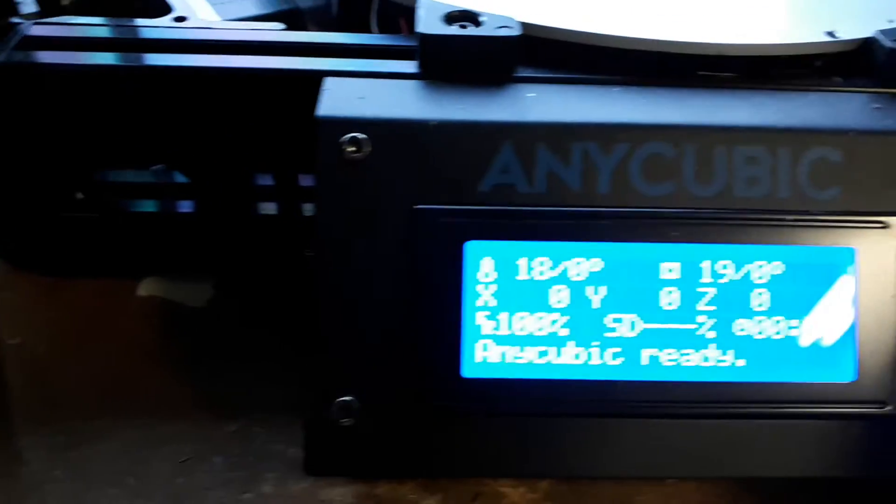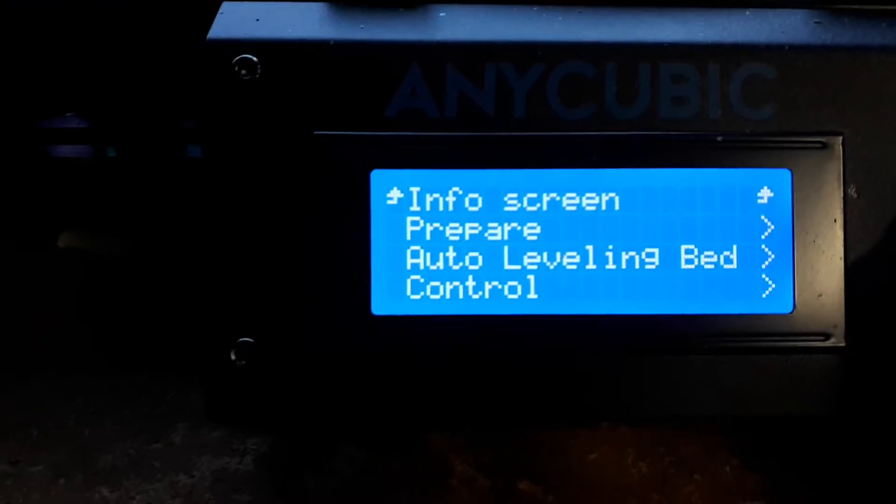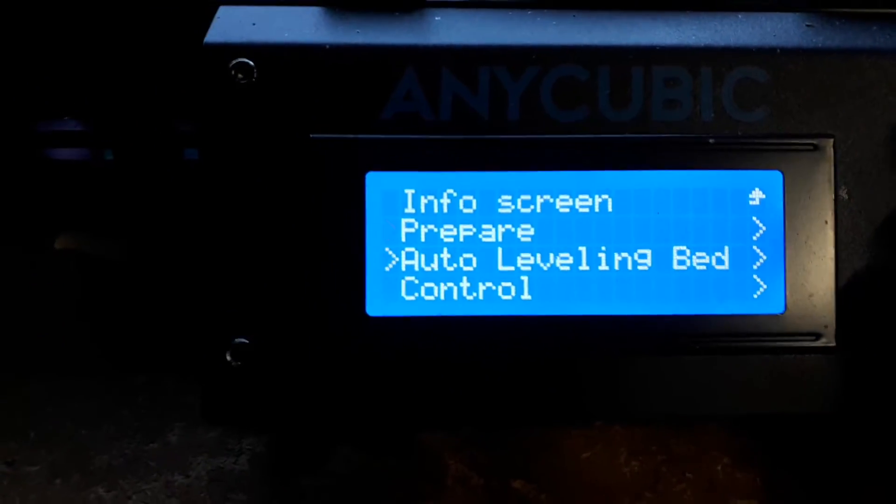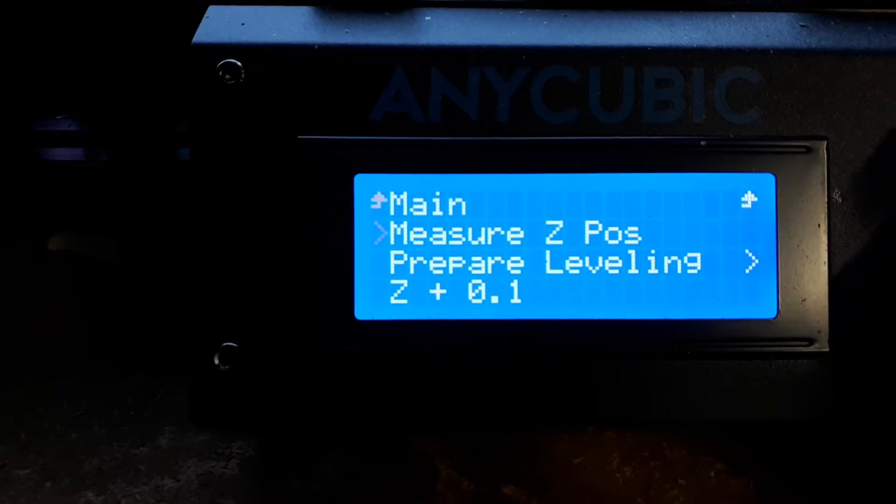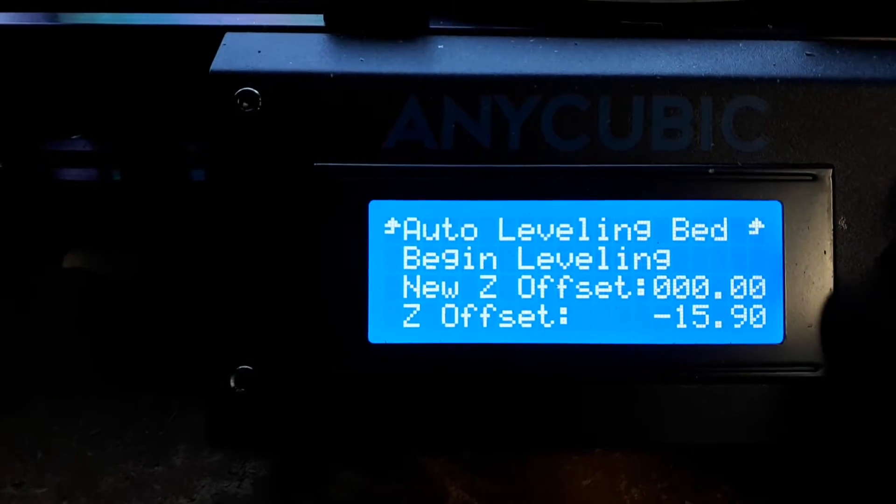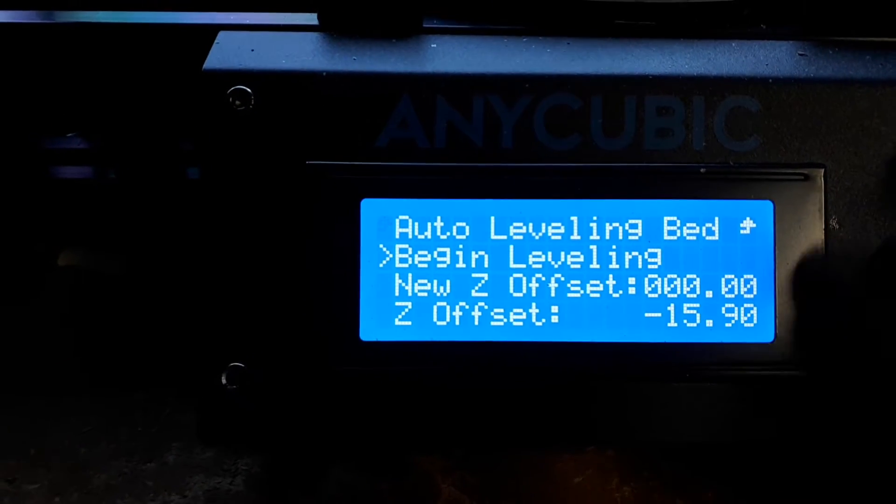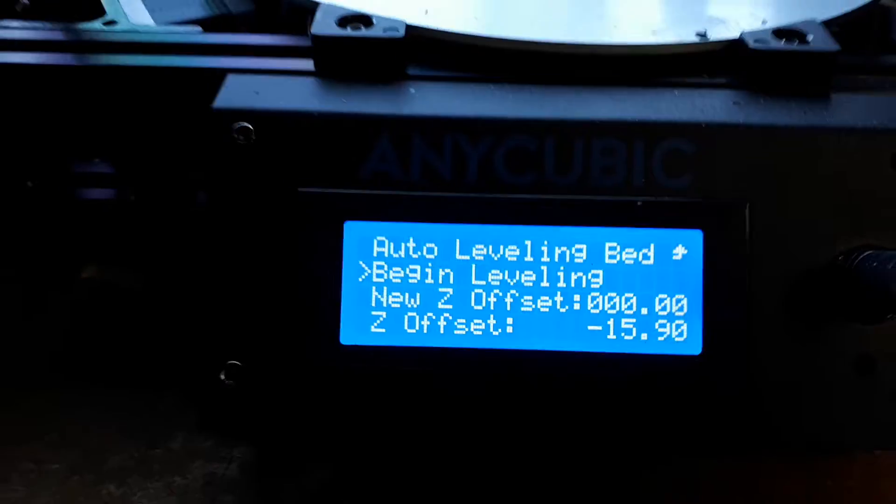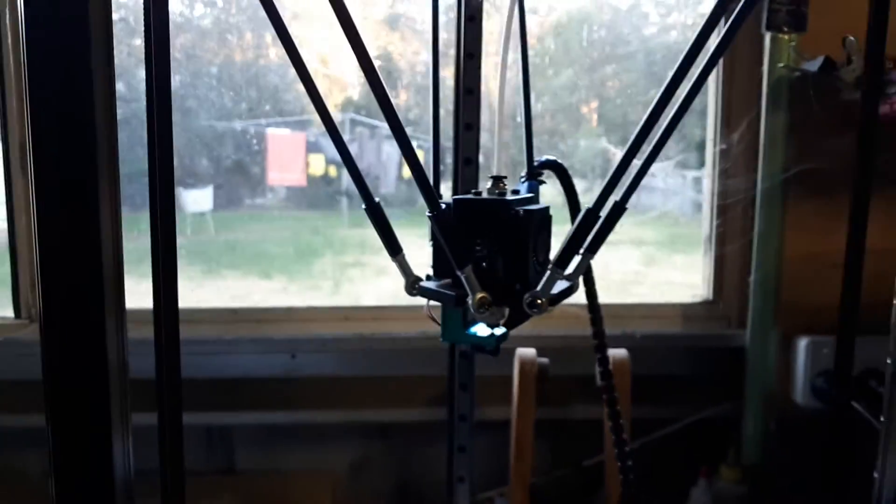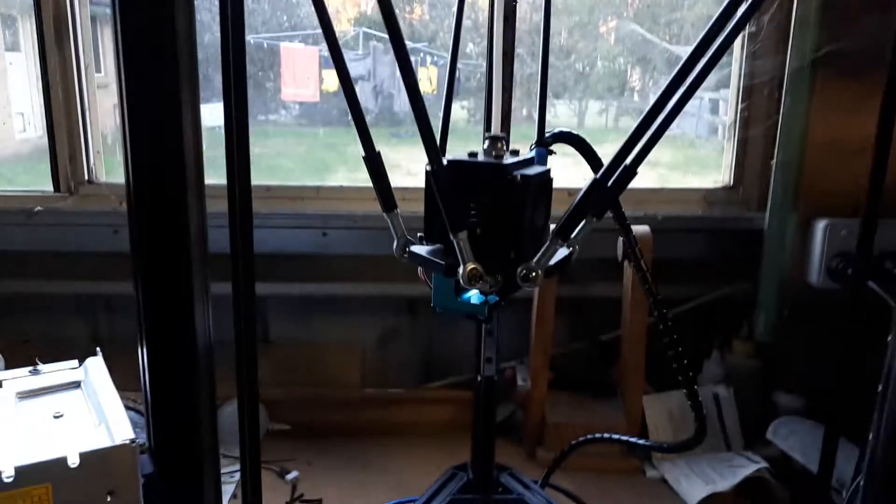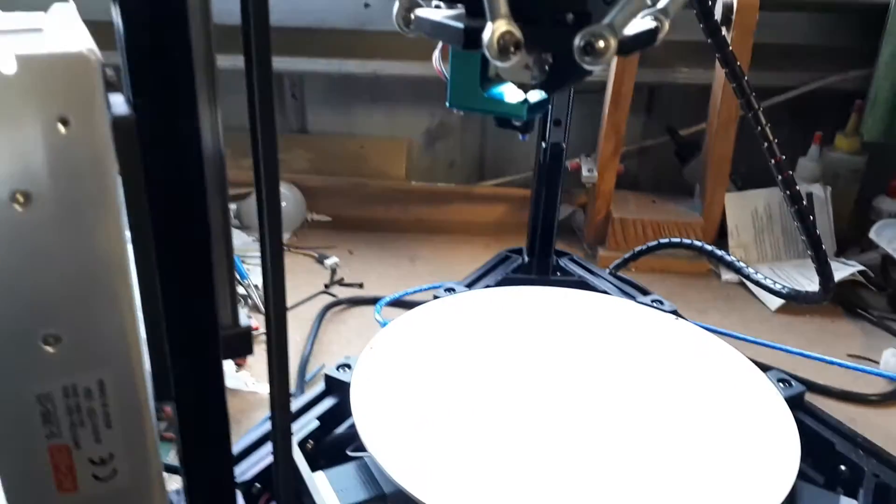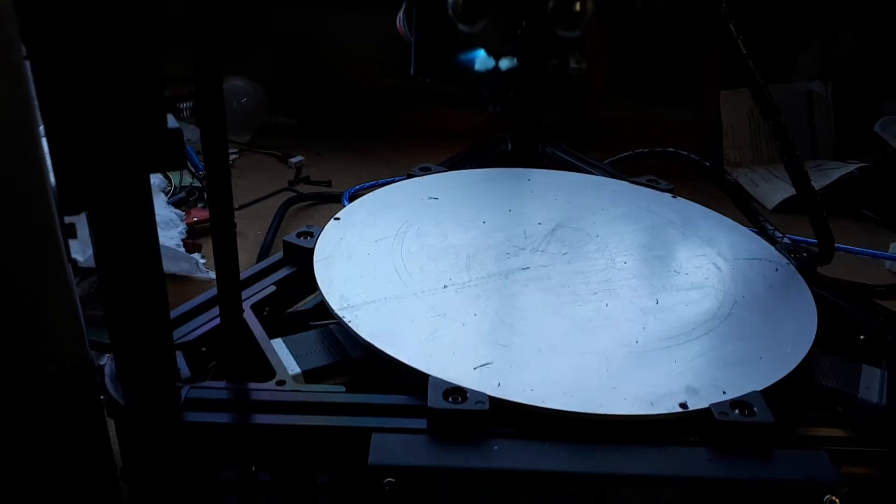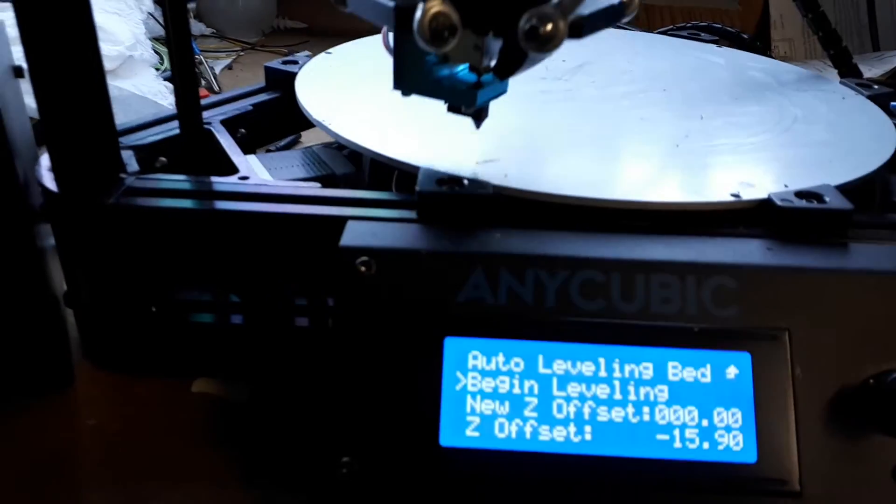Reboot. Auto bed leveling. Prepare bed leveling. Begin bed leveling. You can hear it there. Auto done it, comes over and starts.